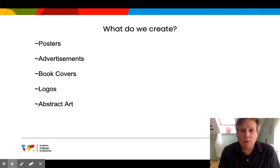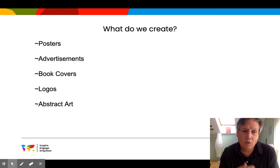We create different posters, advertisements, book covers, logos, and abstract art.